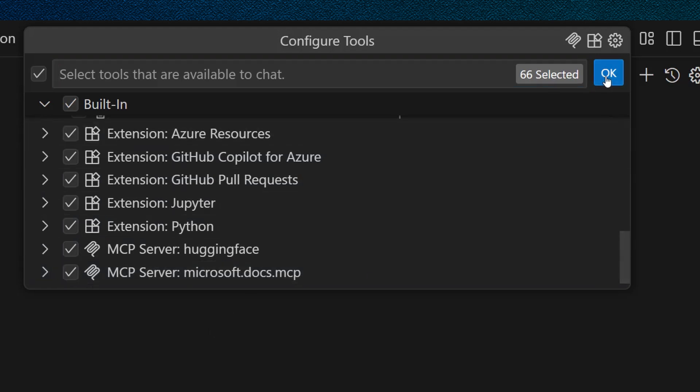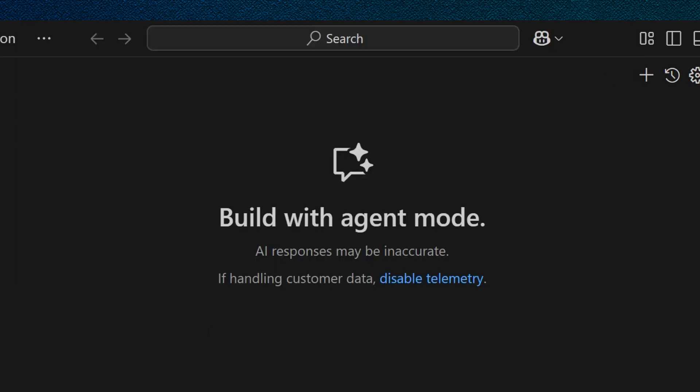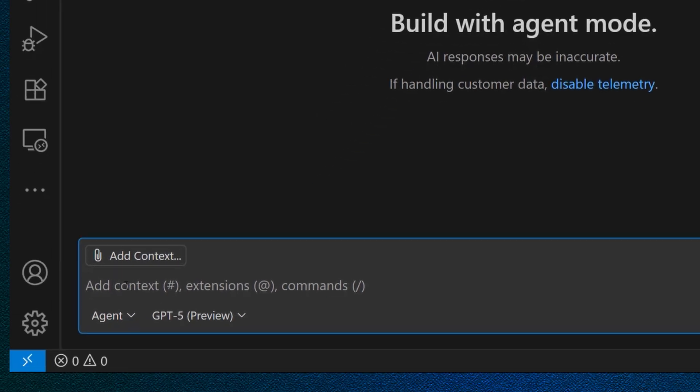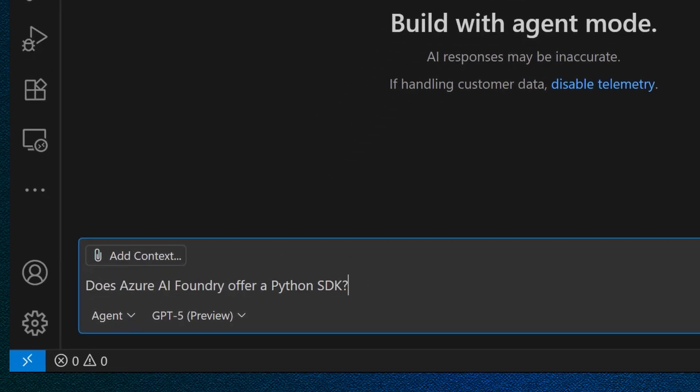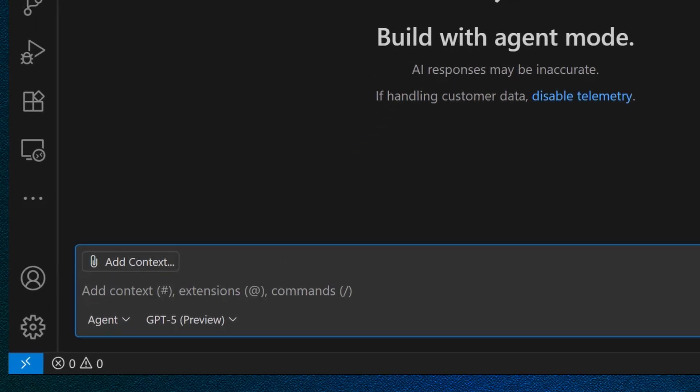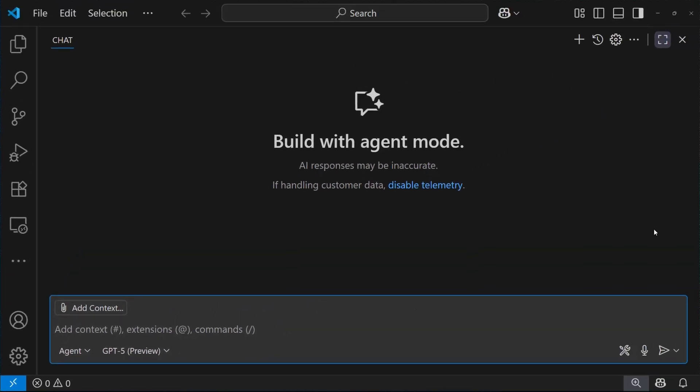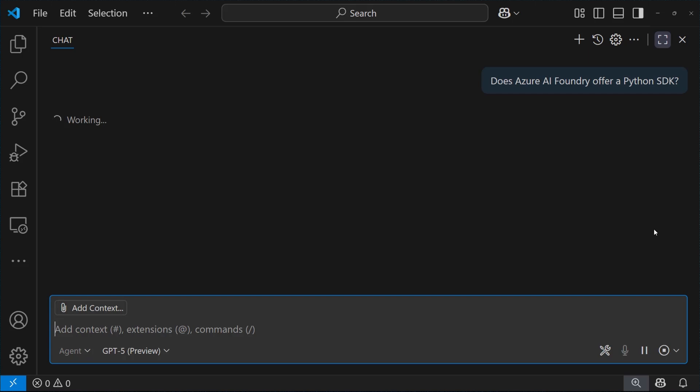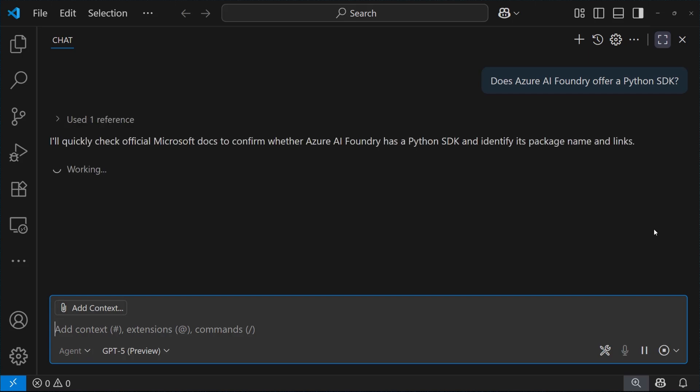Okay. So now let's ask a question like, does Azure AI Foundry offer a Python SDK? So a question that needs a grounded answer on Microsoft Docs.